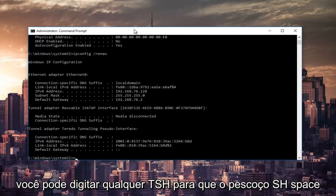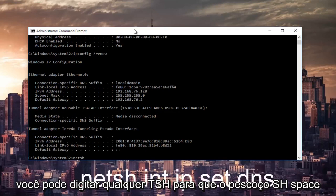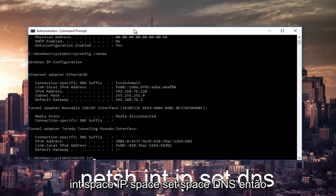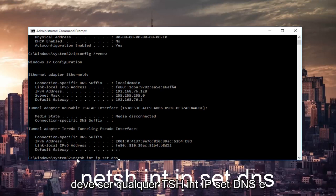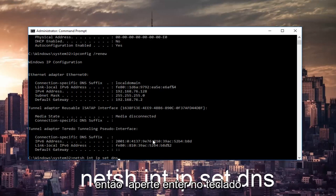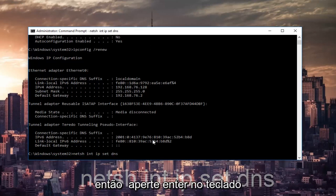Once that's done, you can type in netsh and then hit enter again on your keyboard. Once that's done, you want to type in netsh space int space ip space set space dns. So it should be netsh int ip set dns, and then hit enter on your keyboard.